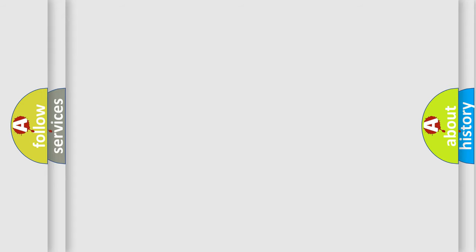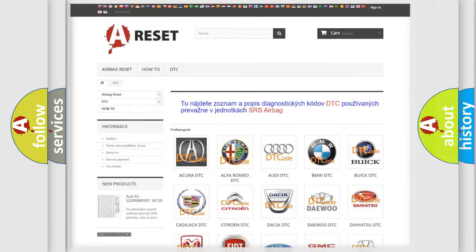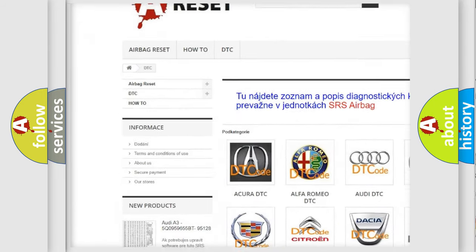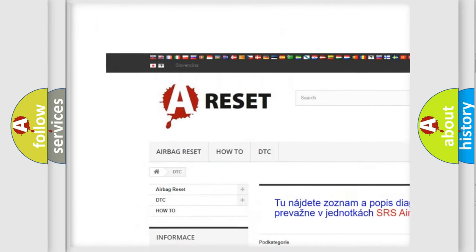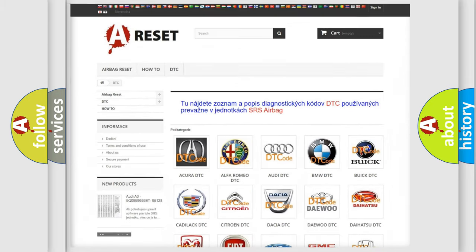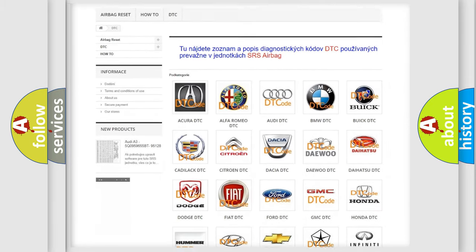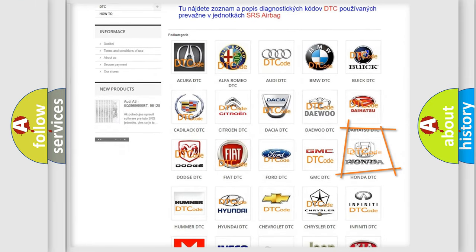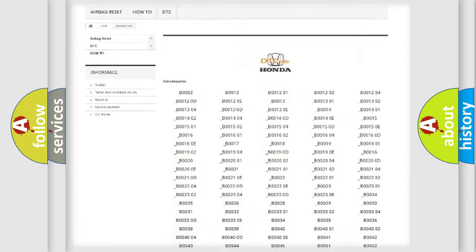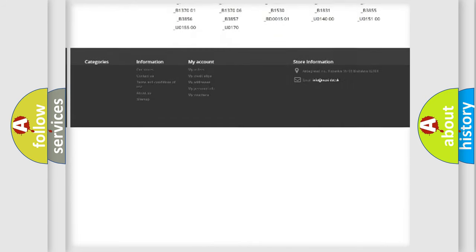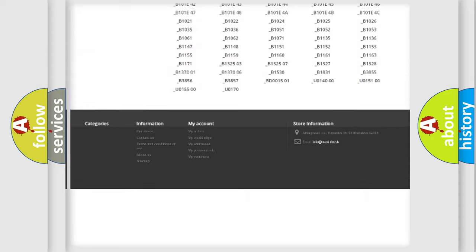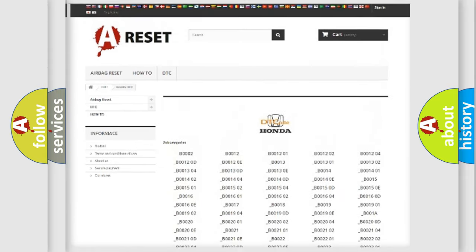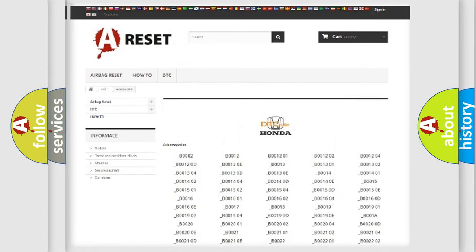Our website airbagreset.sk produces useful videos for you. You don't have to go through the OBD2 protocol anymore to know how to troubleshoot any car breakdown. You will find all the diagnostic codes that can be diagnosed in Honda vehicles, and many other useful things.